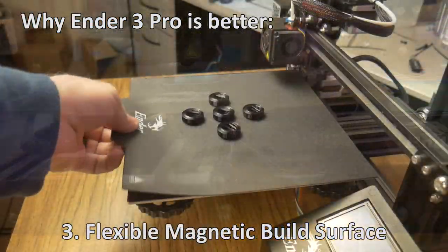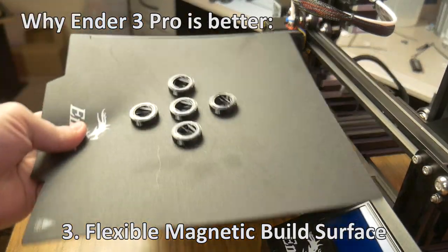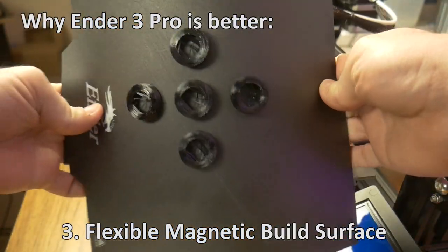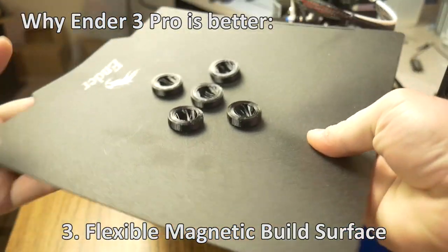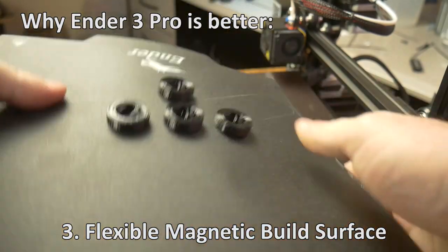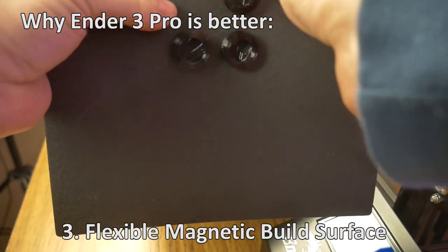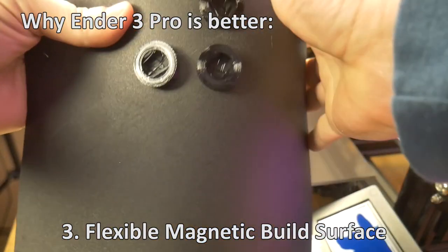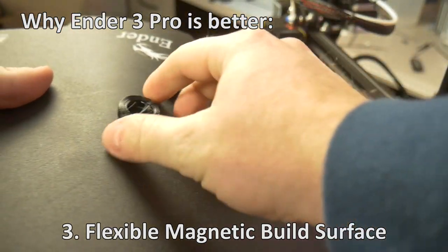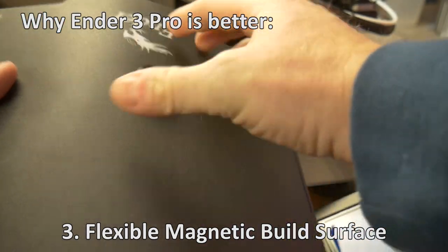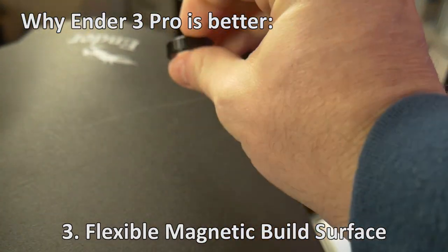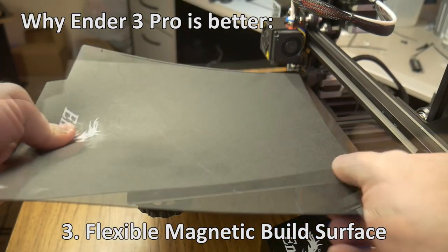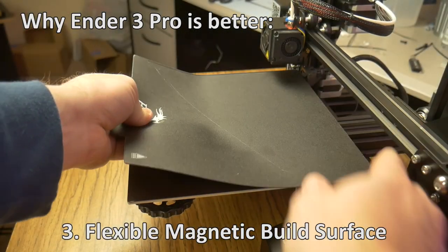Third, magnetic, flexible build surface. The print surface is textured, so there isn't a need to use hairspray, glue stick, or other adhesion promoters to help the print stick to the surface. The plate is removable and flexible, so you don't need to scrape difficult prints off the surface. Simply remove the build plate, flex, and the print should pop right off.